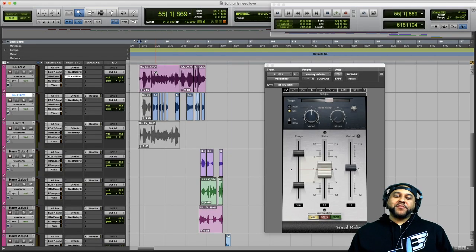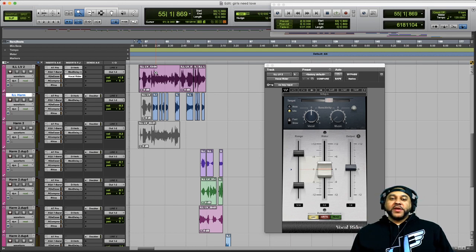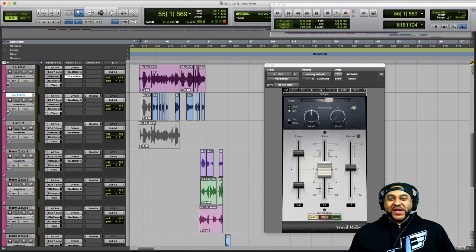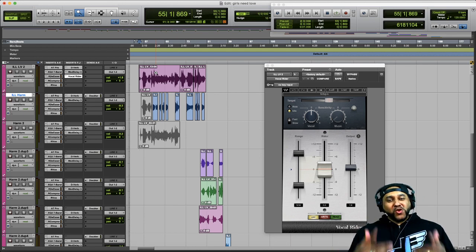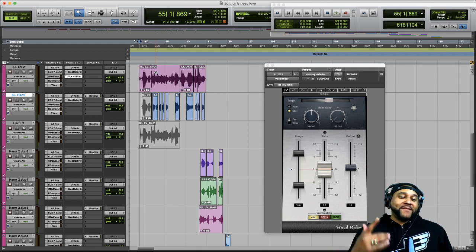What's going on Music Makers, it's your boy Fly Guy Jay and I'm back with another video. It's Wavy Wednesday, so you know what that means — it's time for another Waves plugin.